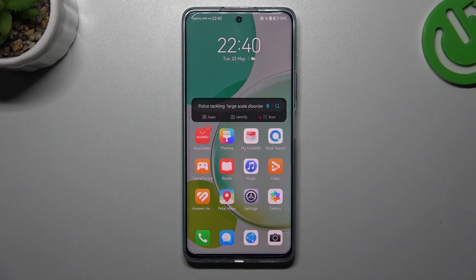Hello guys and welcome to the channel. Today I'm going to show you how you can increase the photo resolution in the Huawei Y11y.